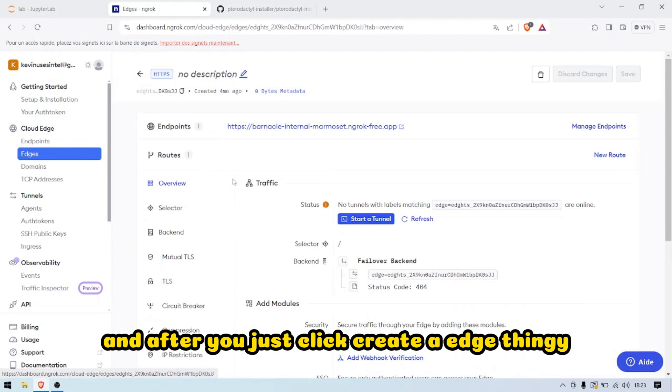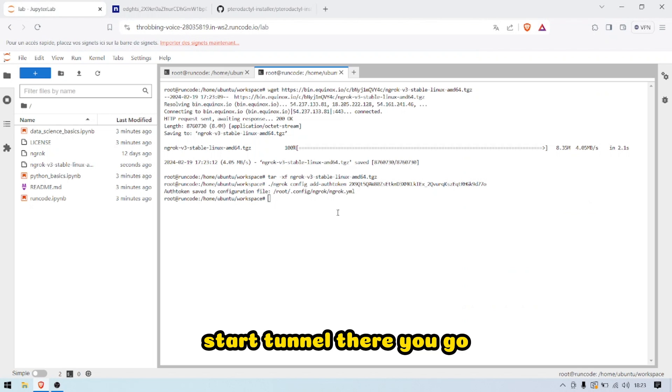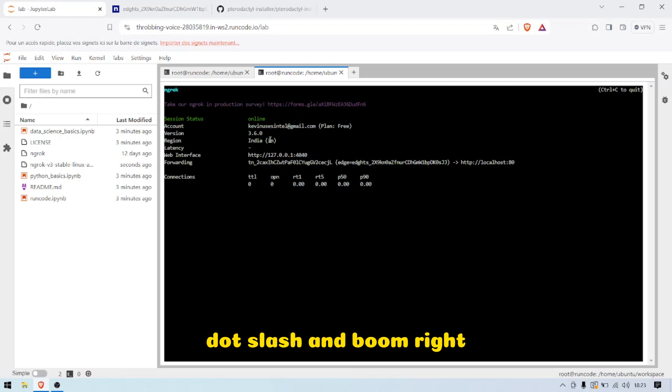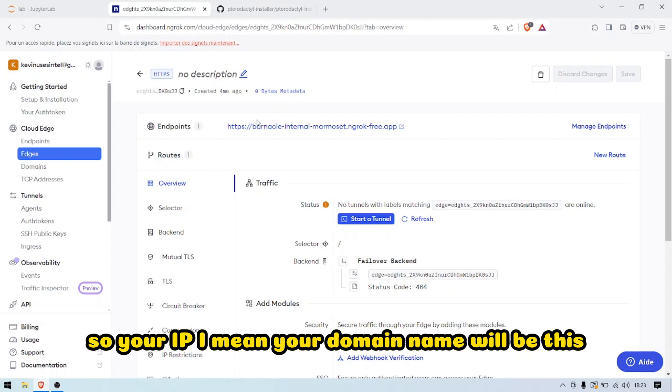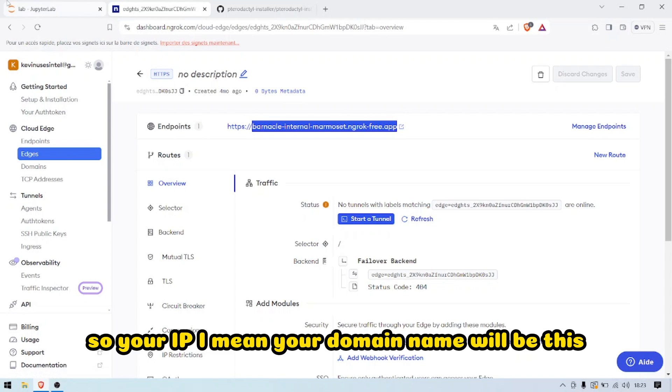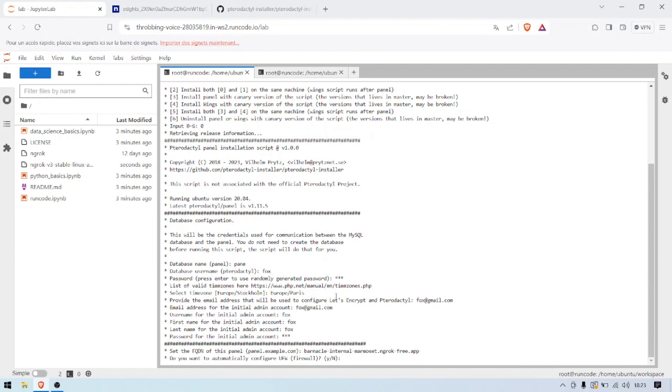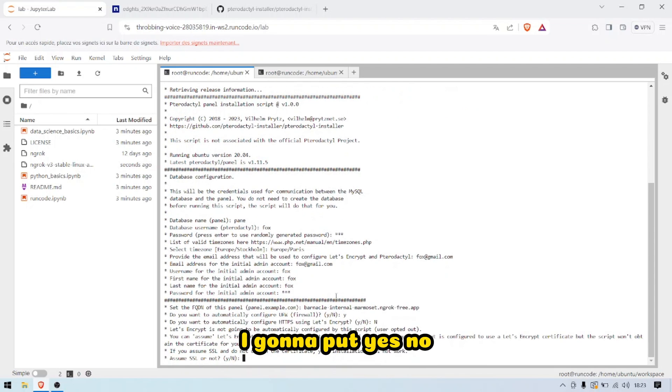After you're just going to create an edge tunnel. Start tunnel, there you go. Dot slash ngrok. Your domain name will be this. You're going to put yes, no, no, and you're going to launch the installation.